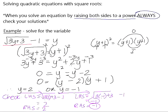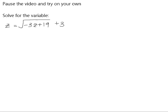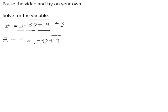In your homework book there is an example for you to try, so please pause the video here. Our first job is to get the radical by itself on one side of the equation. We have the square root of negative 3z plus 19; we're going to subtract 3 from both sides. We can now square both sides of the equation, which gives us negative 3z plus 19 on the left.